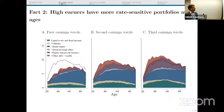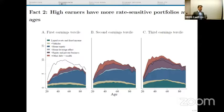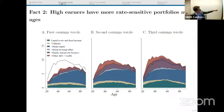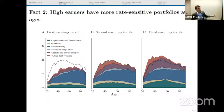The second message is that at any point during the life cycle, people with higher earnings tilt their portfolio towards long-term assets more than people at the bottom of the earnings distribution. The black line shows the duration for the median tercile, and you can clearly see the first tercile has much less duration than the second, and the third has more duration than the second. That is the second fact we will try to explain.